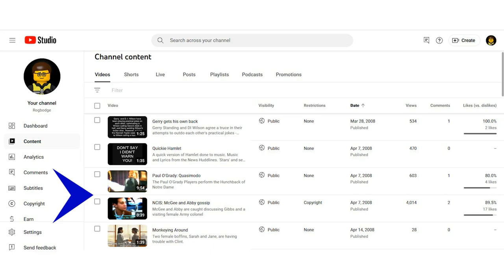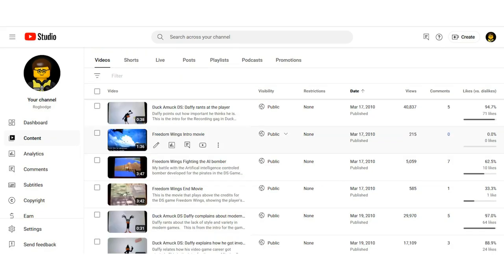A few of the early videos used footage obtained by me simply pointing a webcam at a television screen, hence the poor picture quality. I also used the webcam at the screen method to record the Nintendo DS videos, as I initially didn't have an emulator.